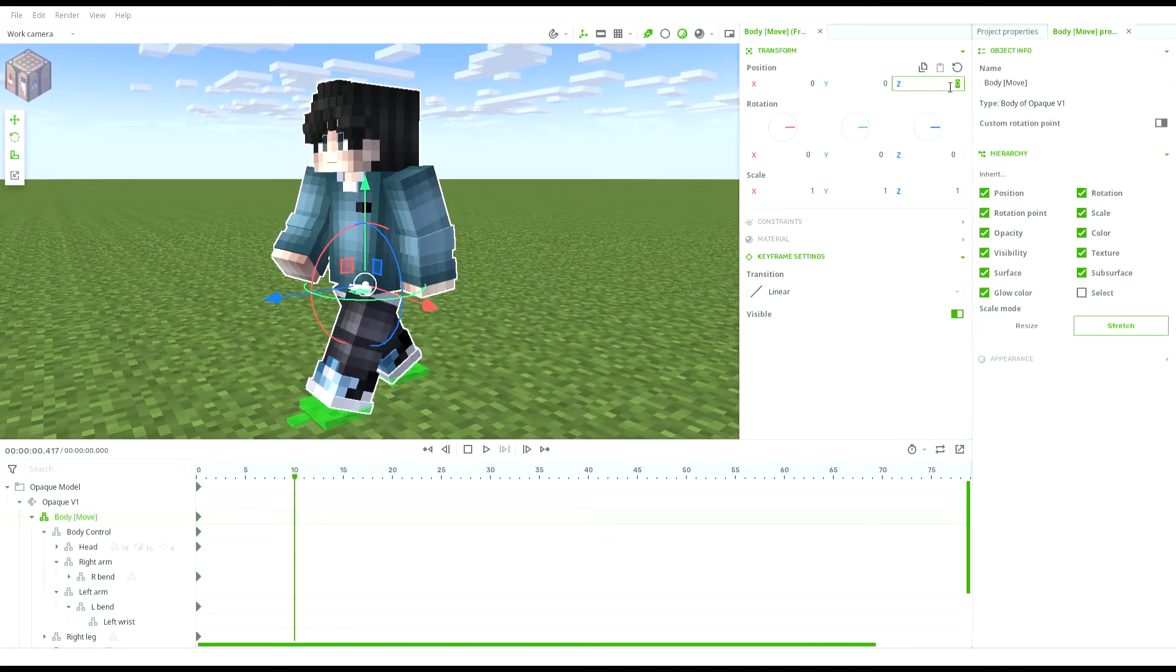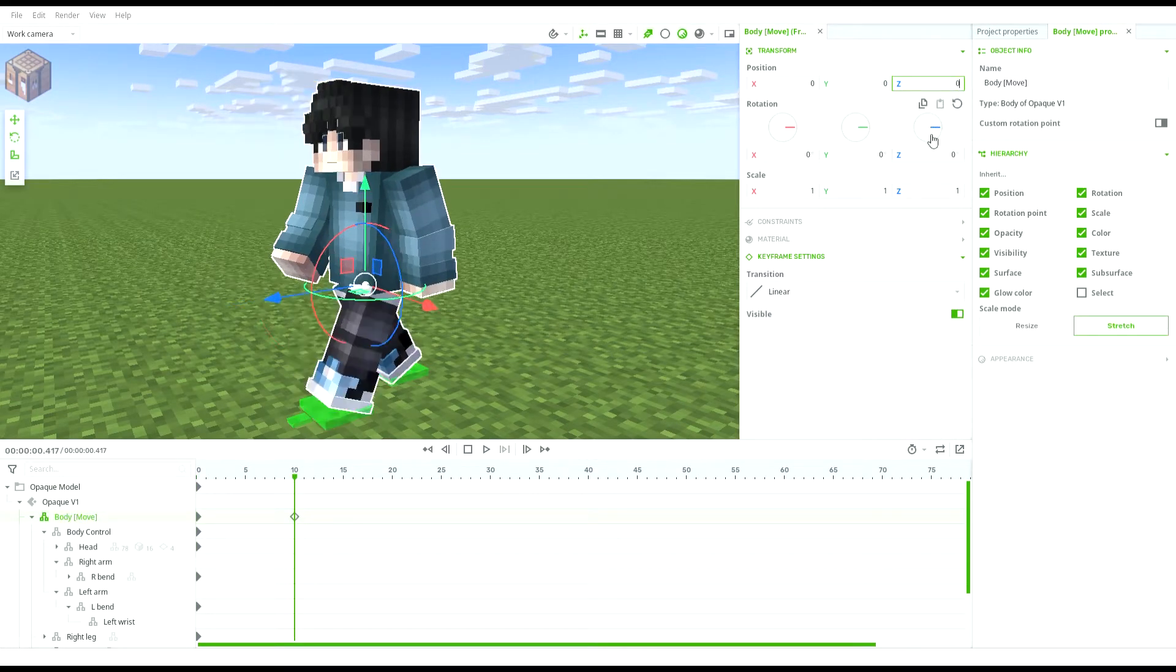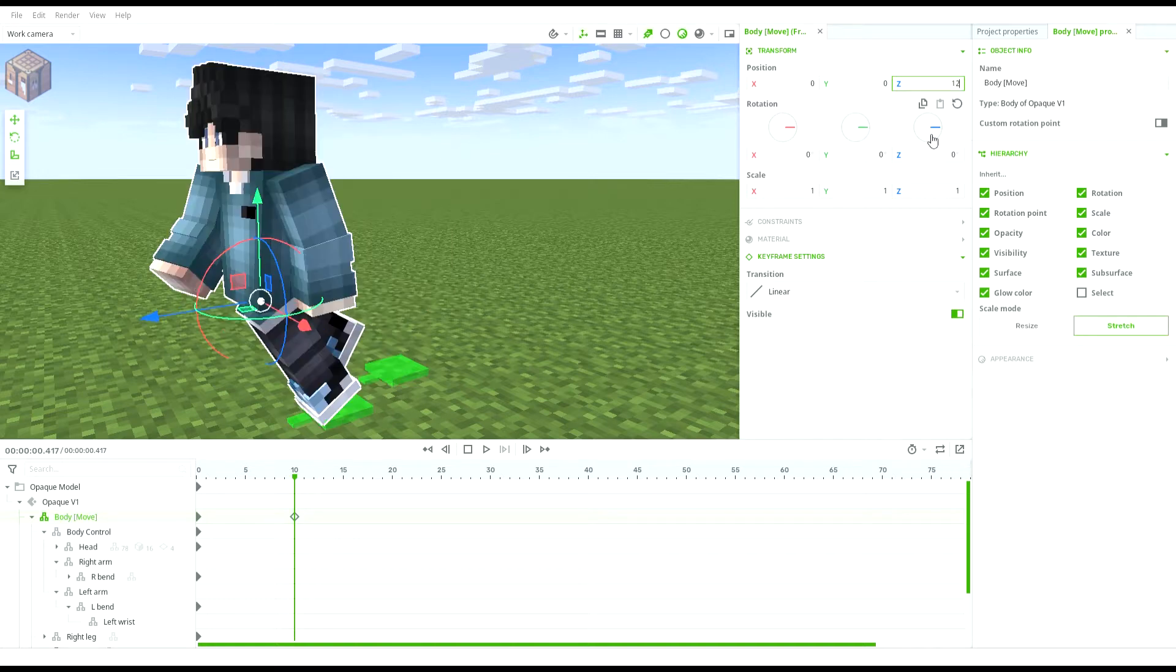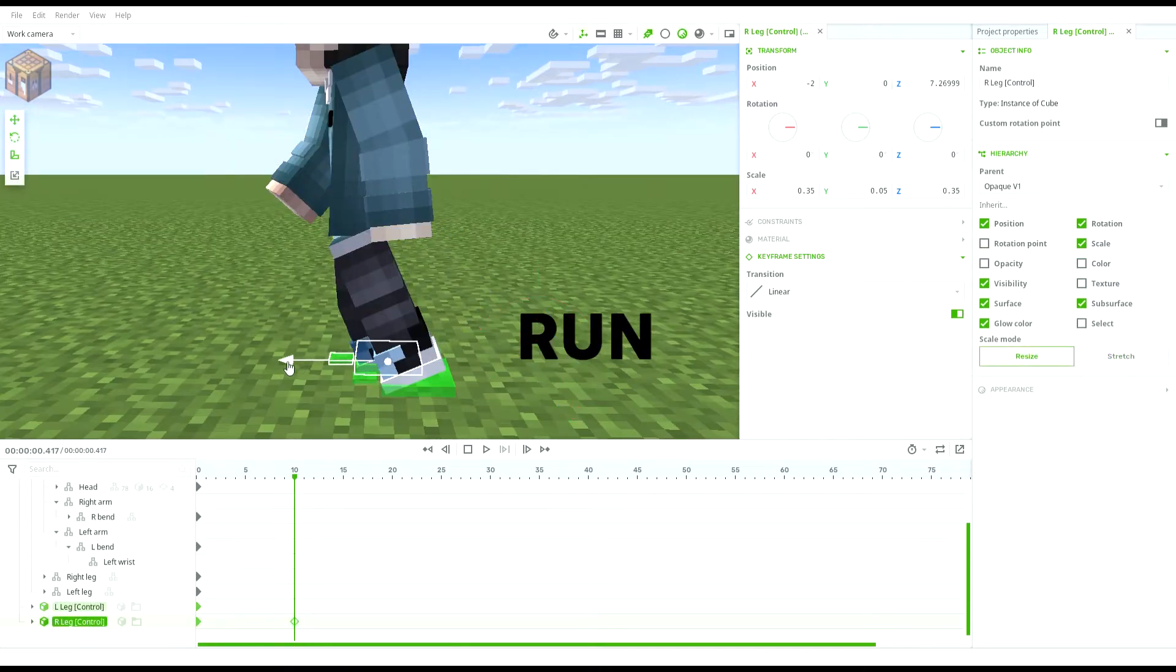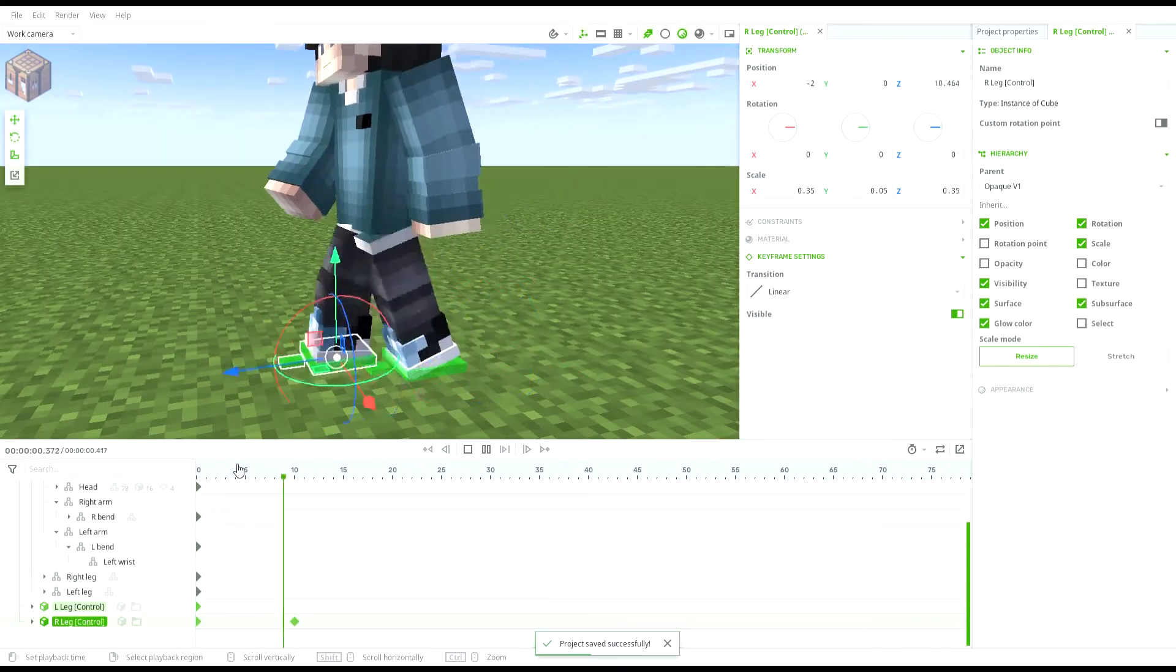Go to the 10th frame or anything around that and make it go forward. After moving the body, select the leg at the back and make it go forward.